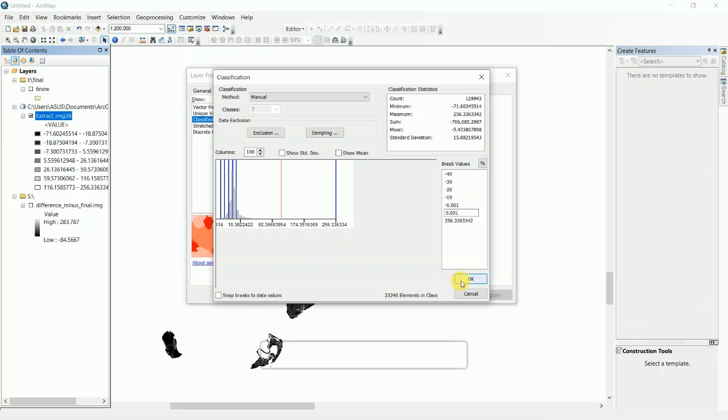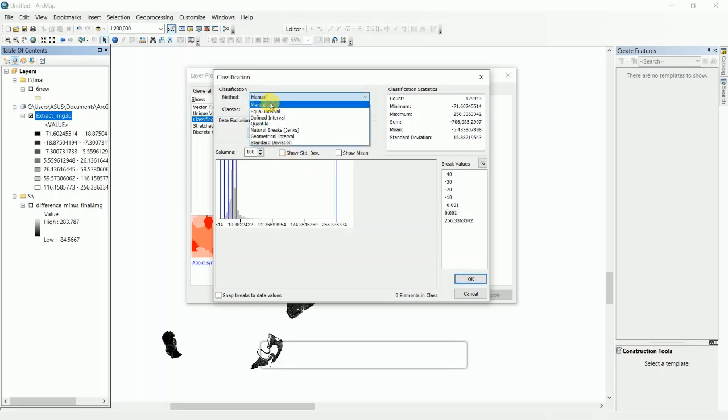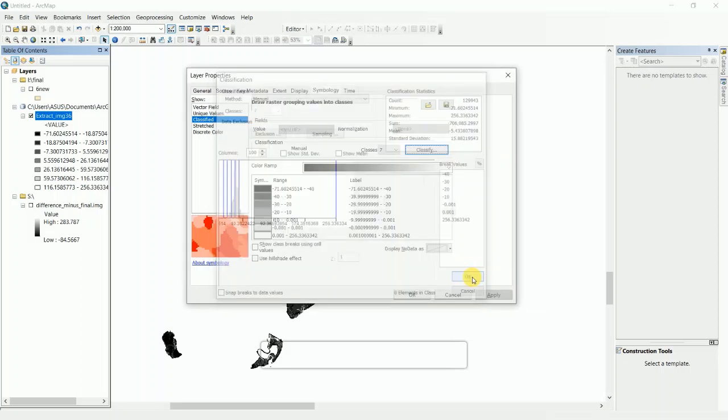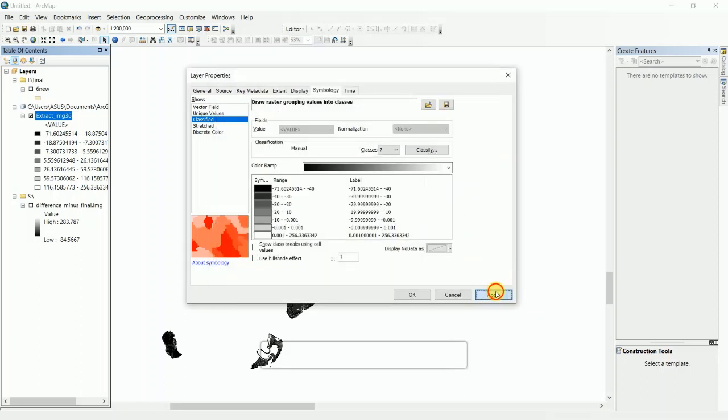You have to see that this is Manual. Then you have to click OK, then Apply. All the ranges are now set.